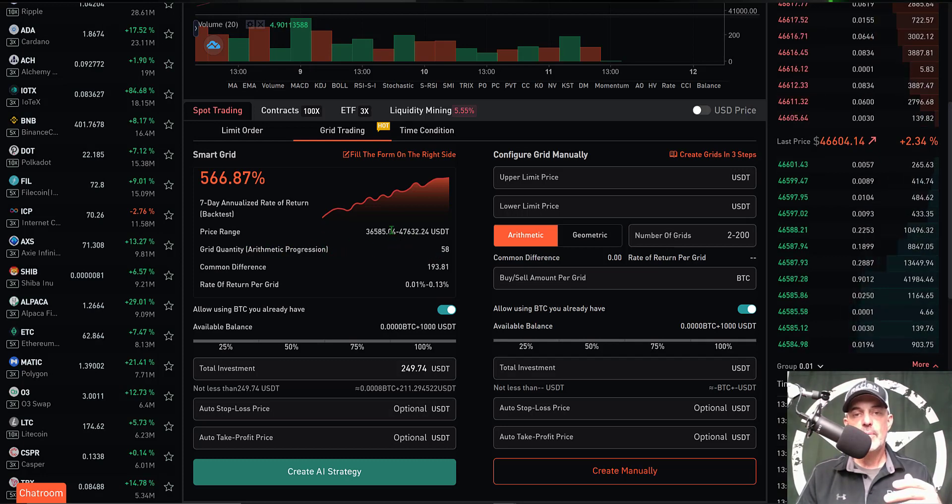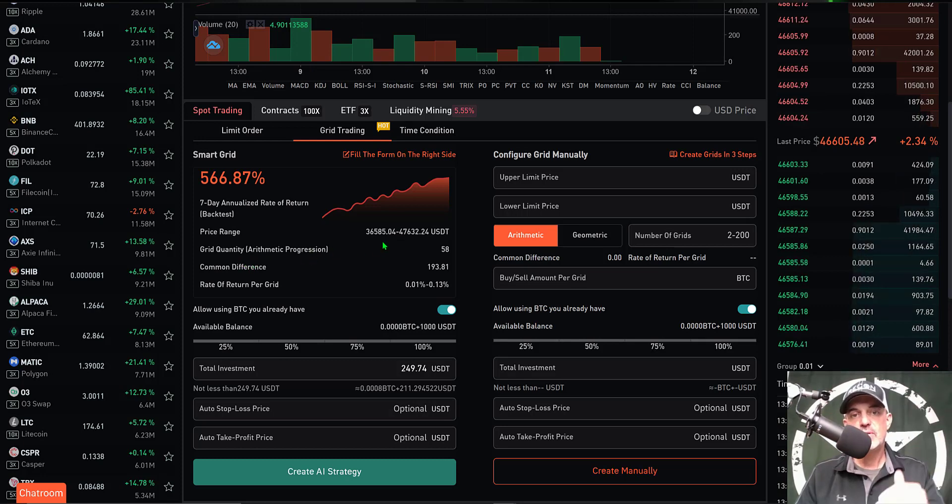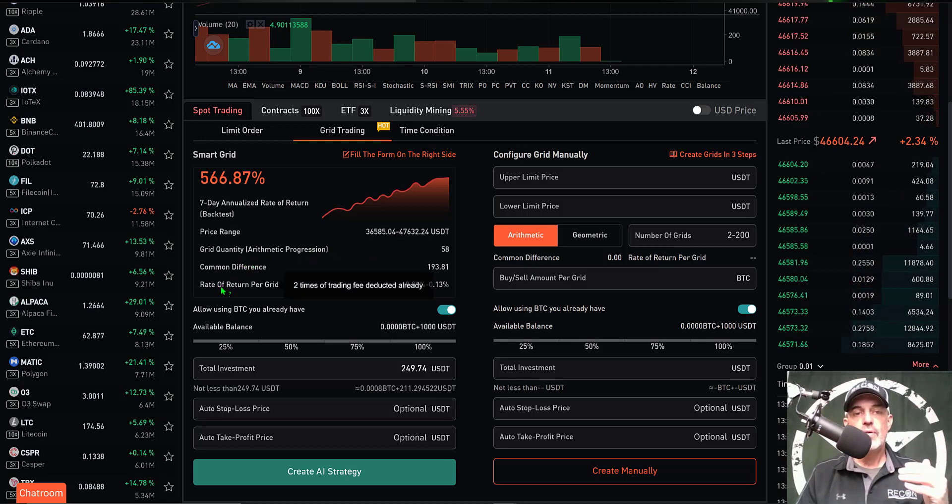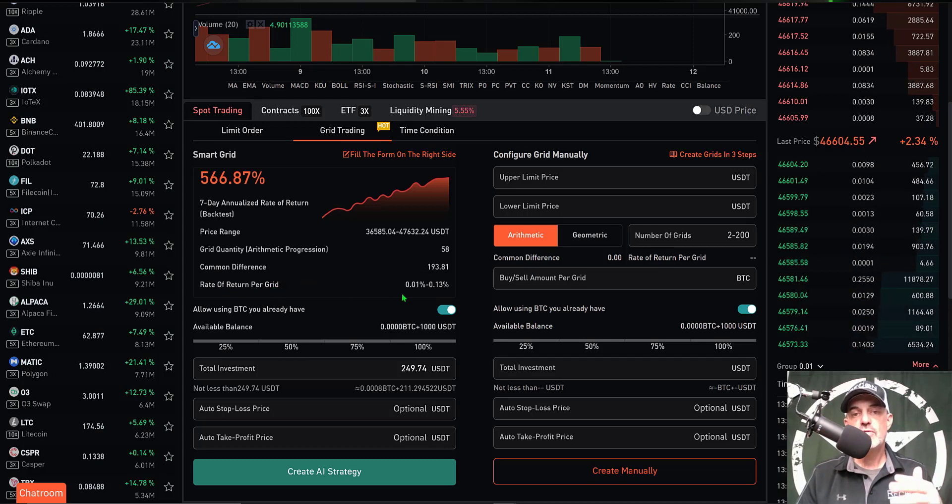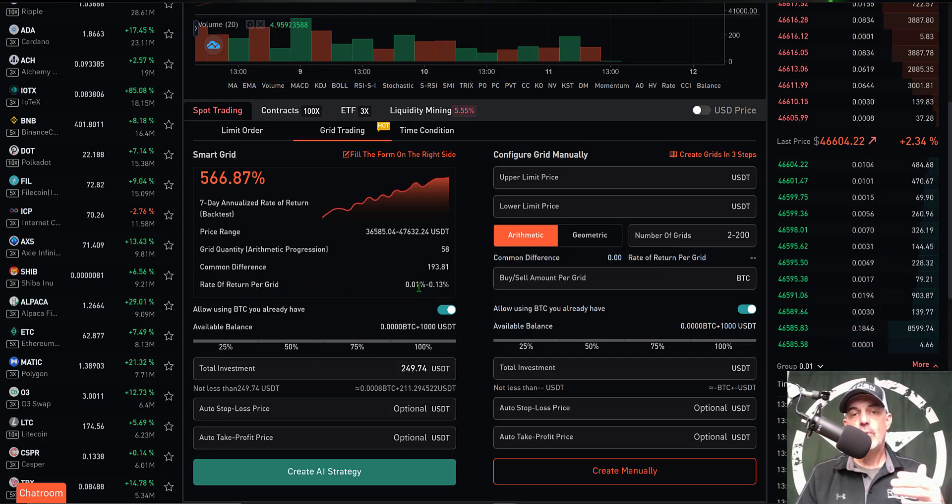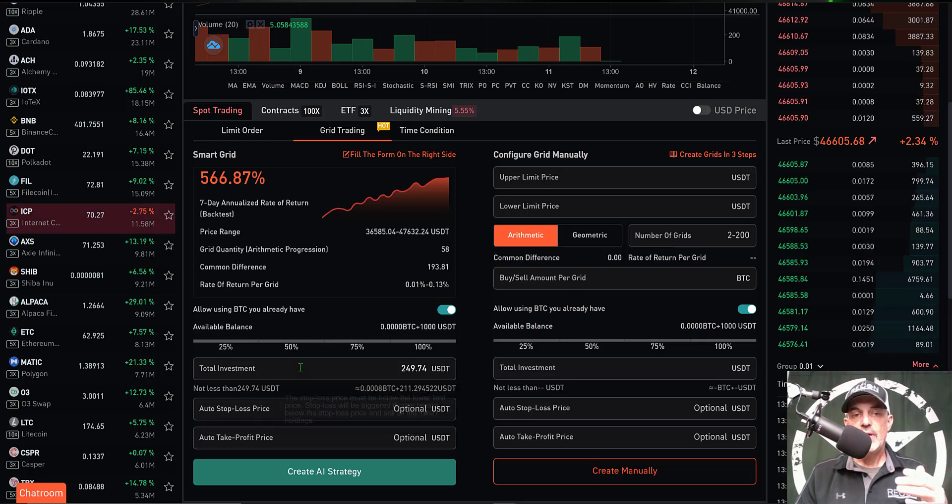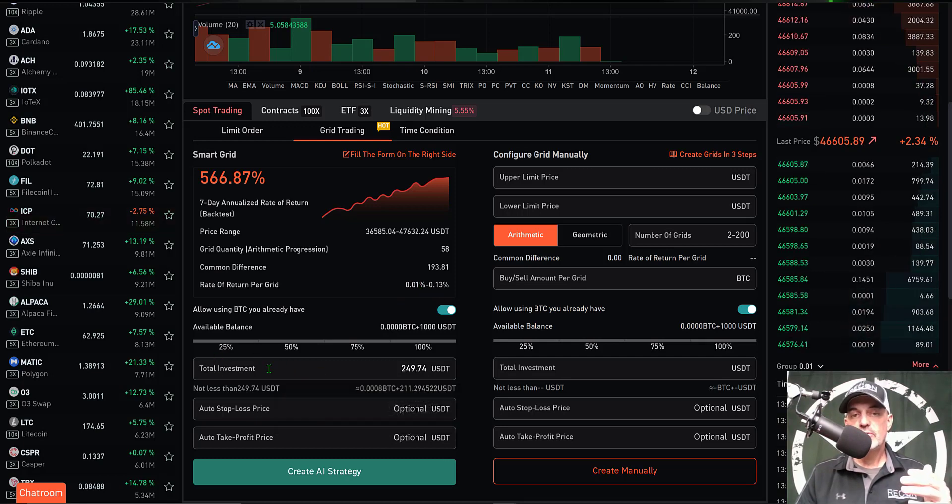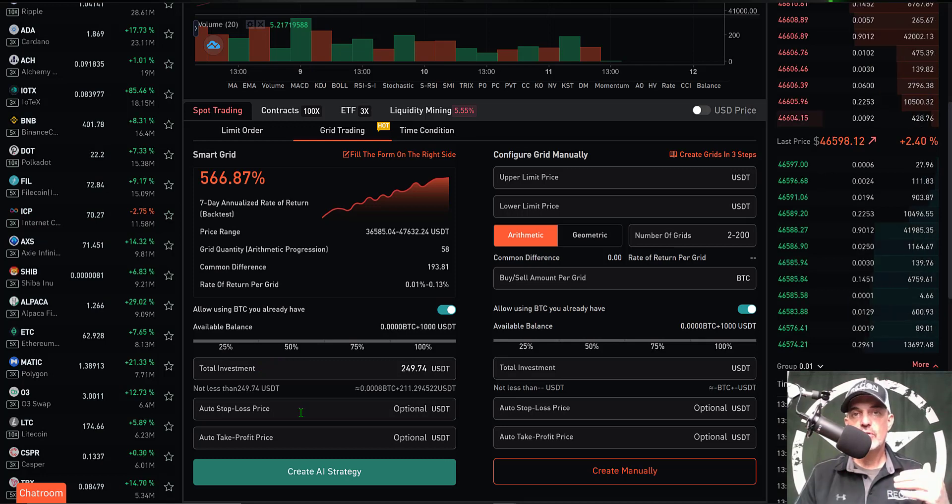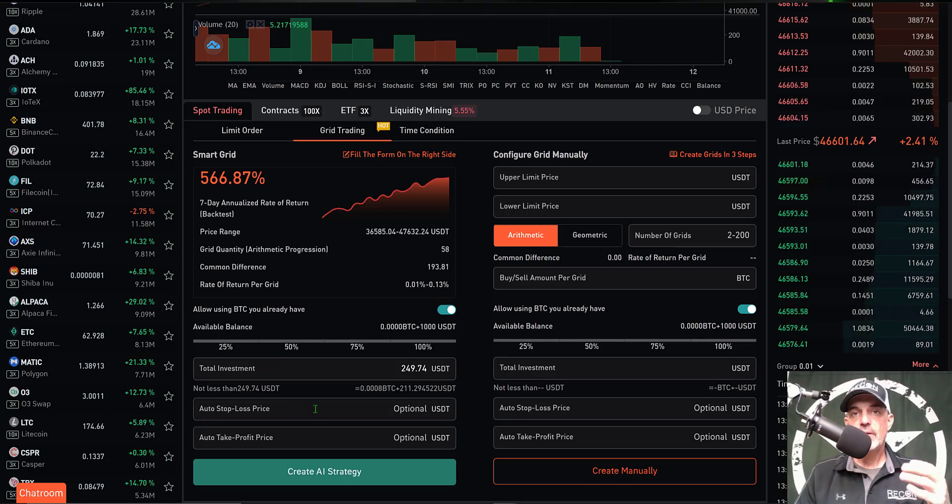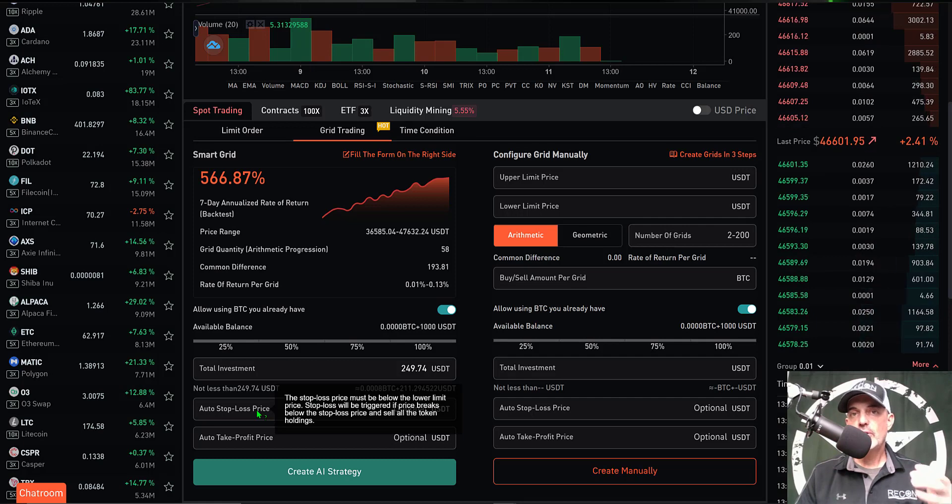It will also predetermine the number of grids, and then the number of grids based on the upper and lower limit will give you a common difference which is the spacing in between each grid. The rate of return per grid minus the trading fees - it will pre-calculate all that for you as well. Then you just need to determine total investment - basically how much ammo do you want to give this bot.